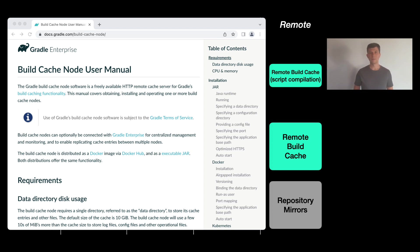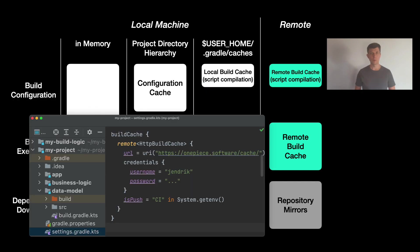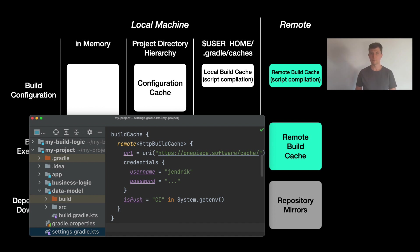If you have licensed the commercial product Gradle Enterprise, you can also manage your remote build cache nodes through that. Once a remote build cache is available, you can also configure it in the buildCache extension in your settings file or settings convention plugin.